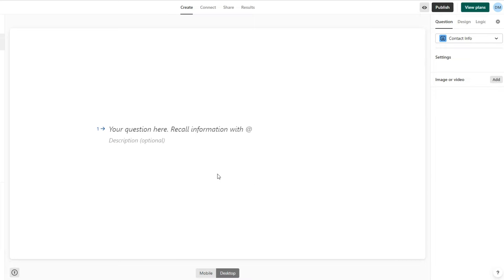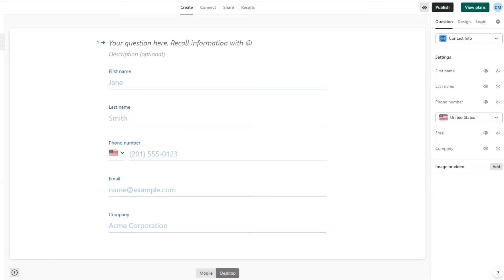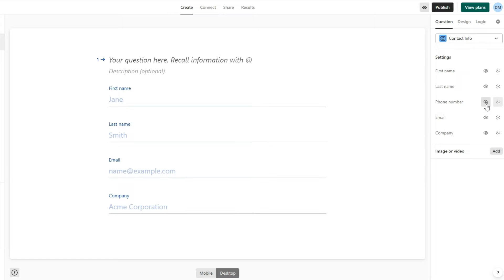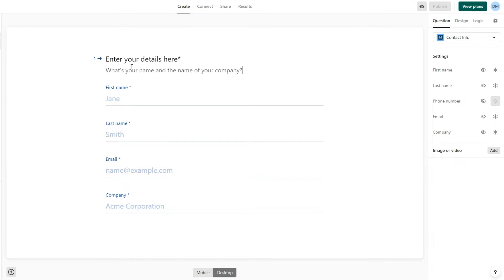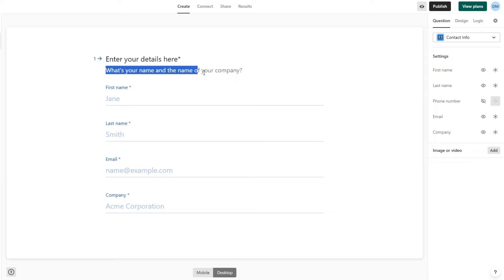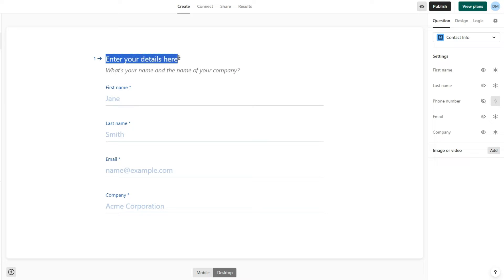Instead of asking multiple choice questions, I'll choose to collect the contact info of our prospects. I'll remove the phone number and leave the first name, last name, email, and company name. I'll choose to make all these fields required. You can write a brief description, ask them their name and company name, and choose to make this italic and this one bold.